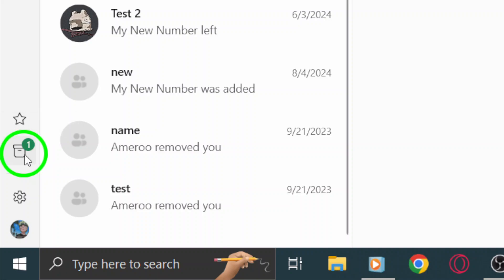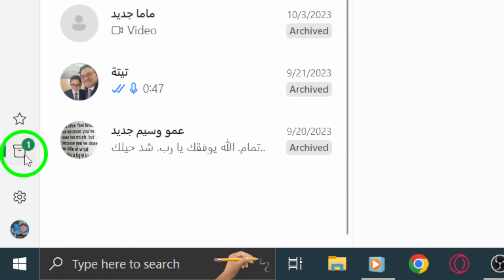This will take you to a dedicated area where all your archived conversations are stored, allowing you to quickly access them without scrolling through your main chat list.